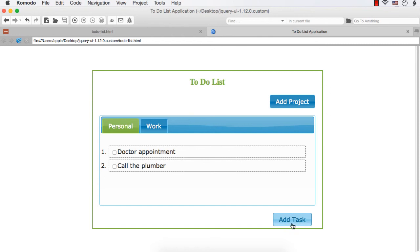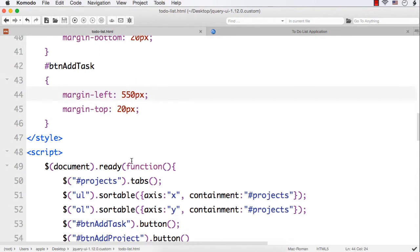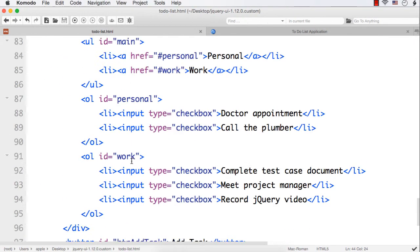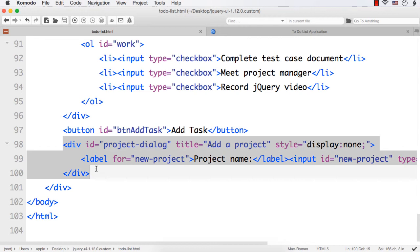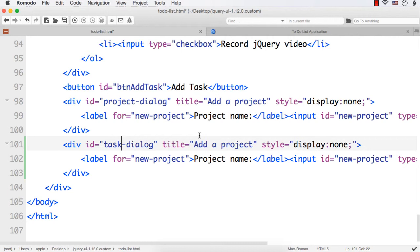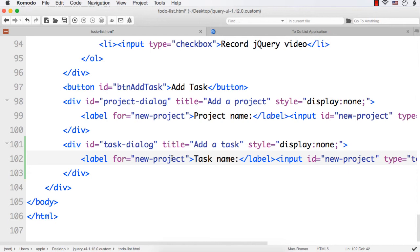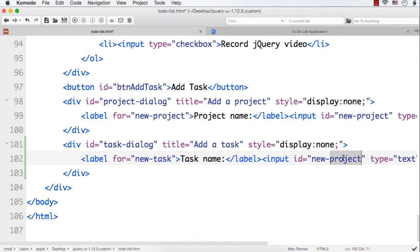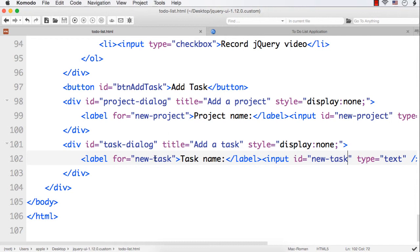On the click of this button we want to display a new window where the user will be able to enter the name of the task. Similar to the project dialog, we need to have a task dialog. Let me copy the project dialog, paste it here, change it to 'task-dialog', change 'Add Project' to 'Add a Task', set the label to 'Task Name', and set the default value to 'new task'.